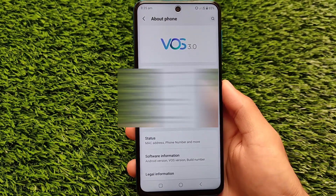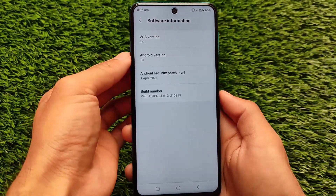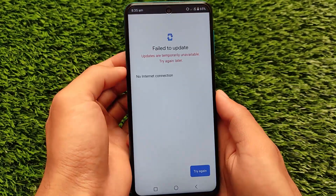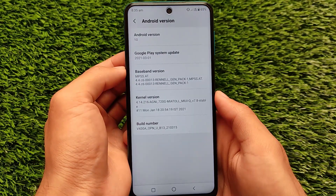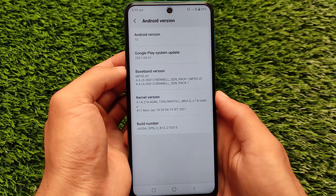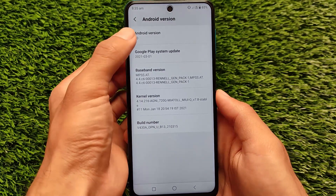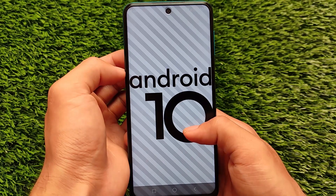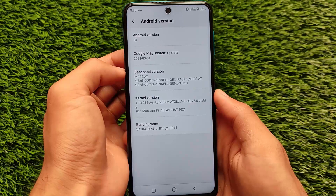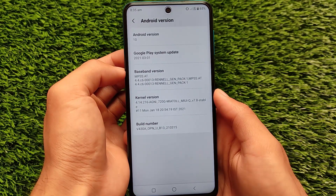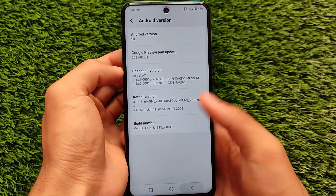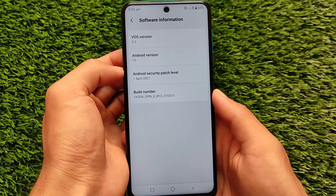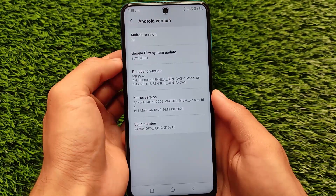VOS 3.0 has a very interesting and unique UI. It's based on Android 10, comes with the Google Play system update of March 1st, and also comes with the Agni kernel pre-installed, which is very good in terms of performance. It comes with the latest security patch of April 1st, 2021, but keep in mind it is a ported ROM.